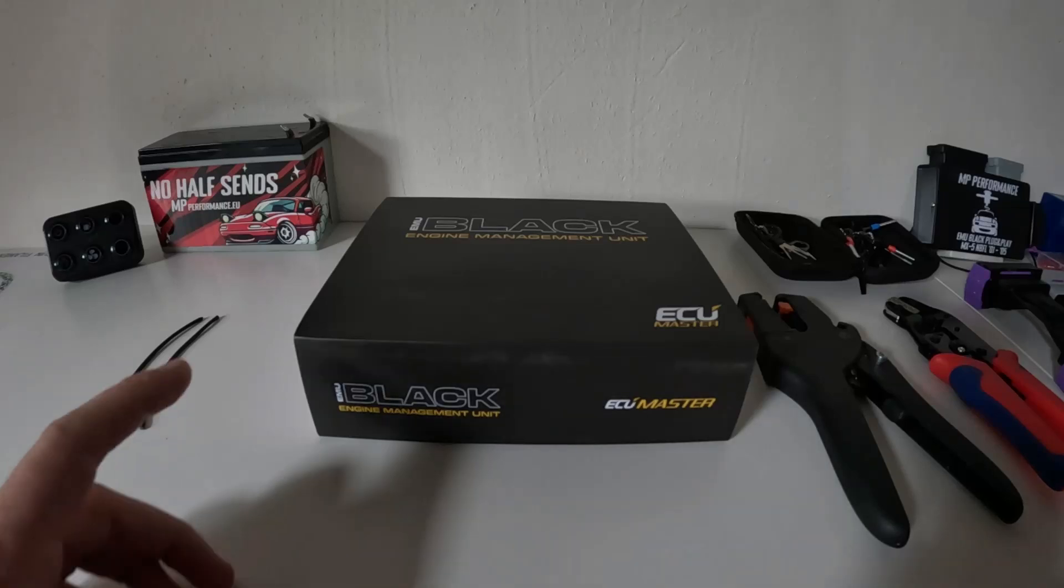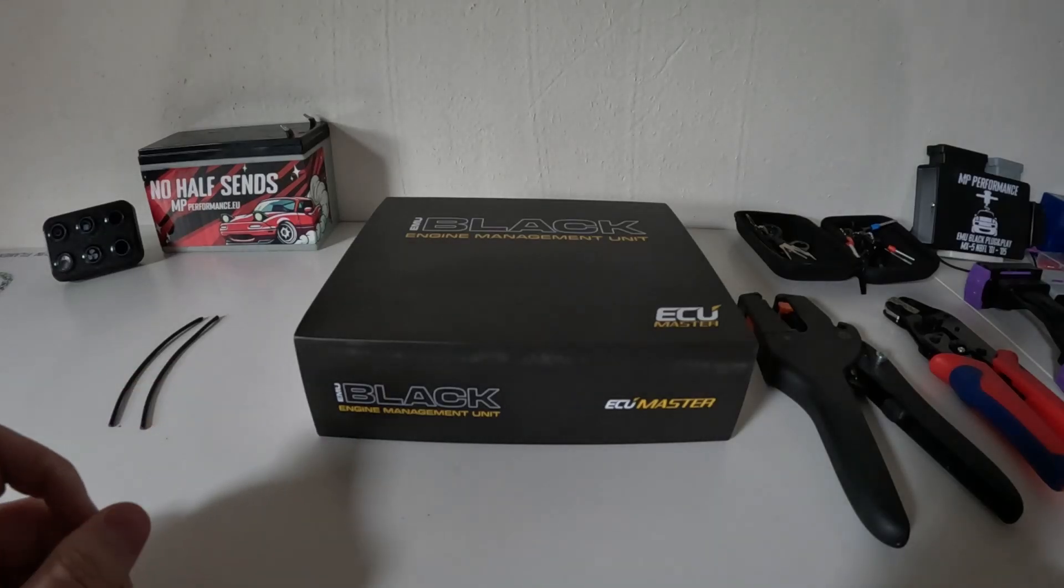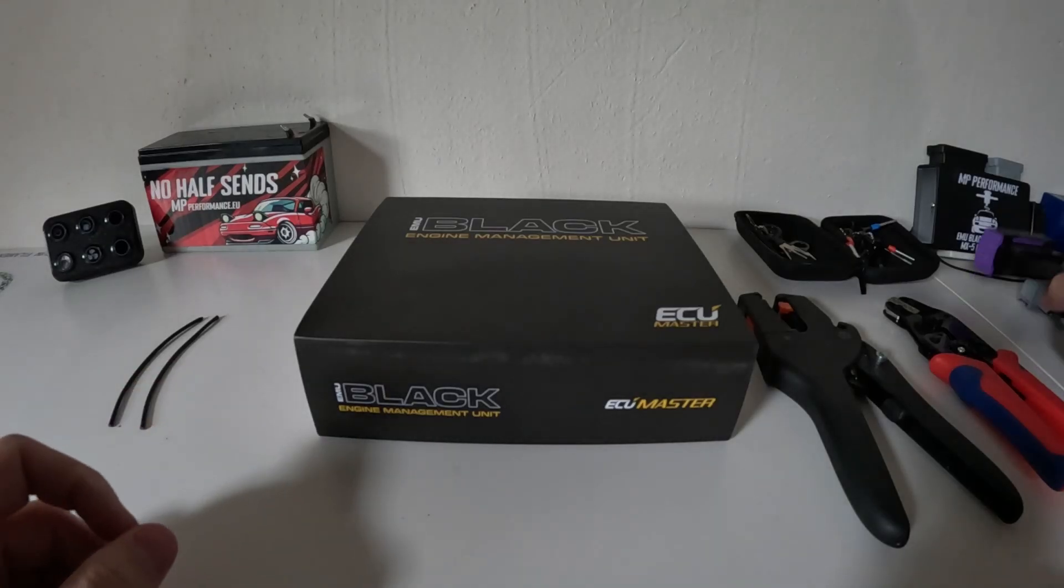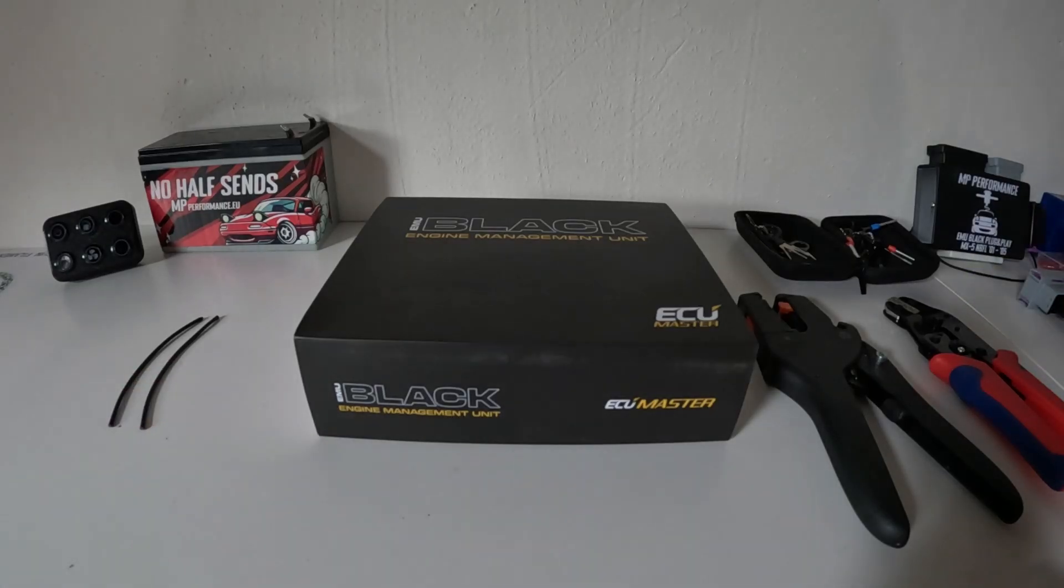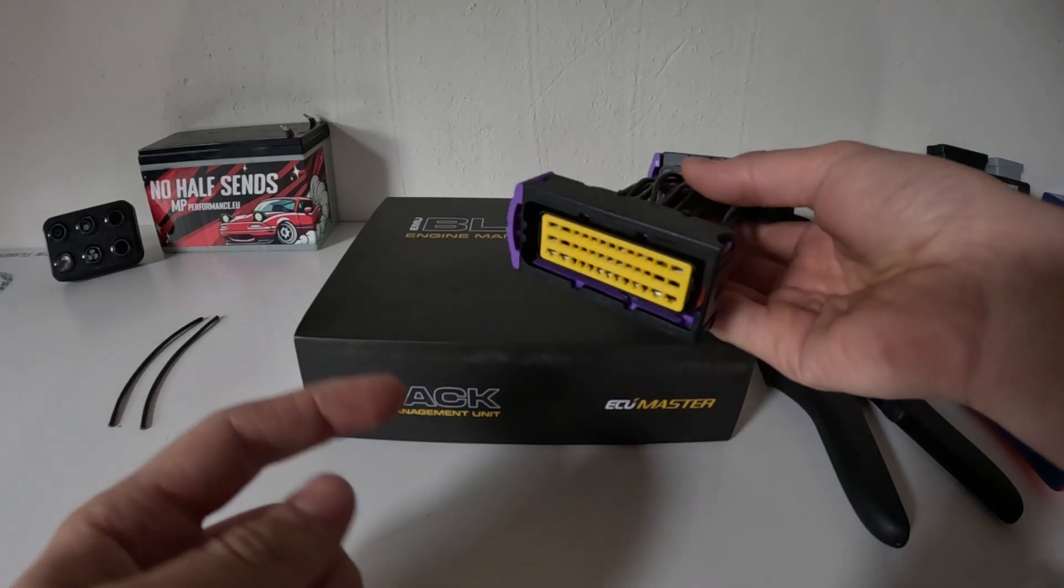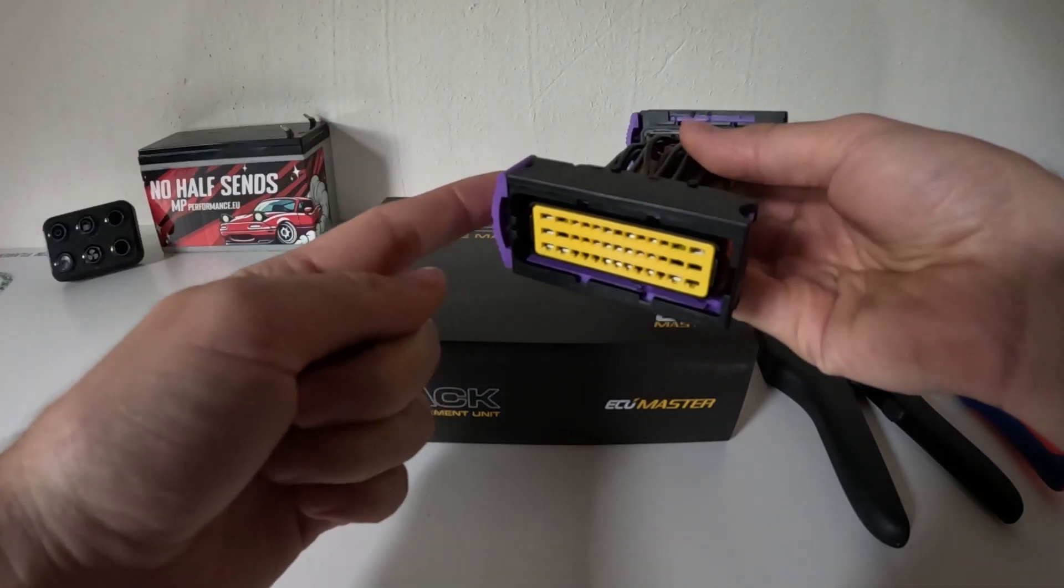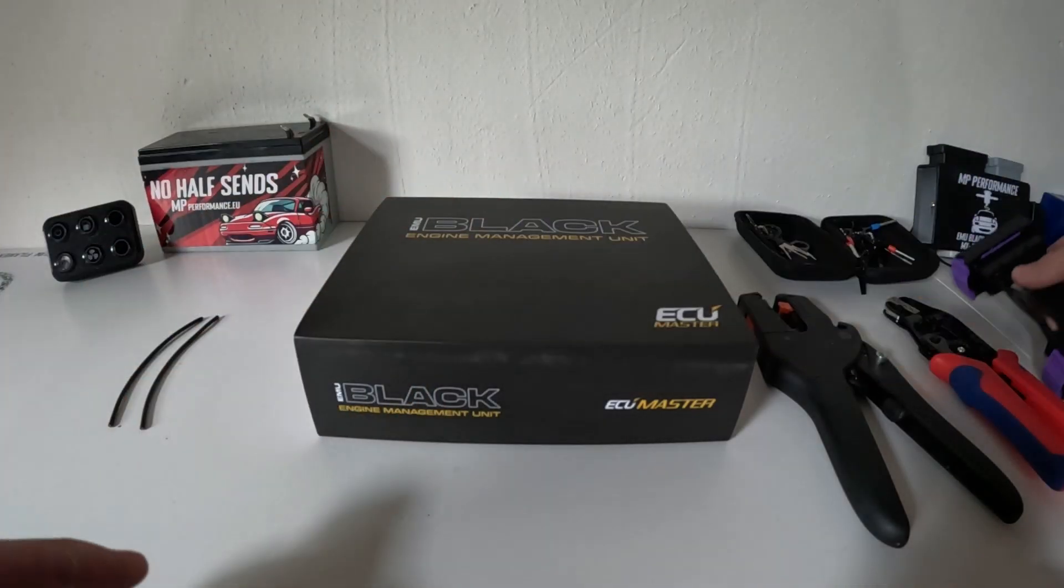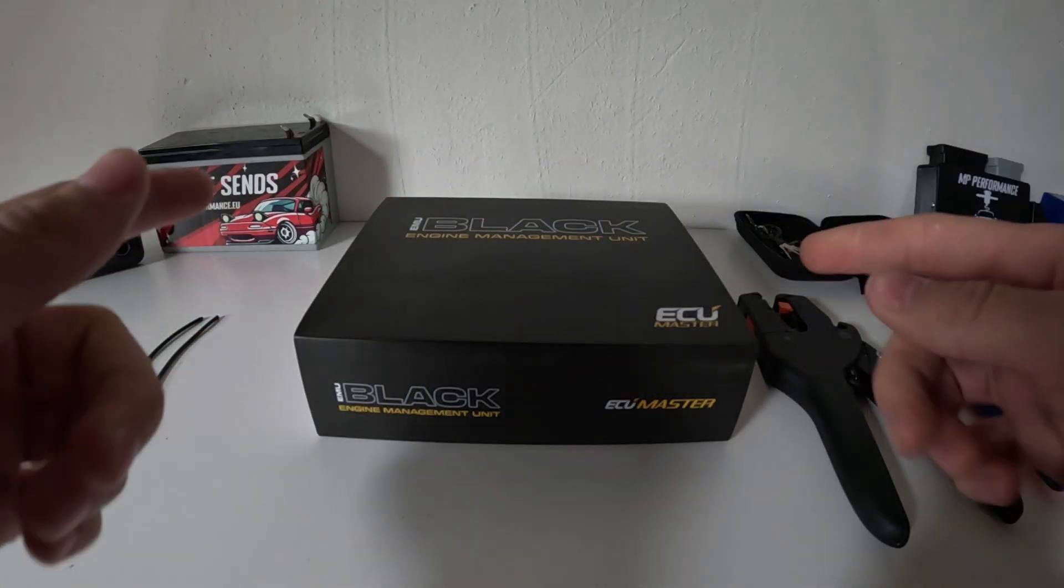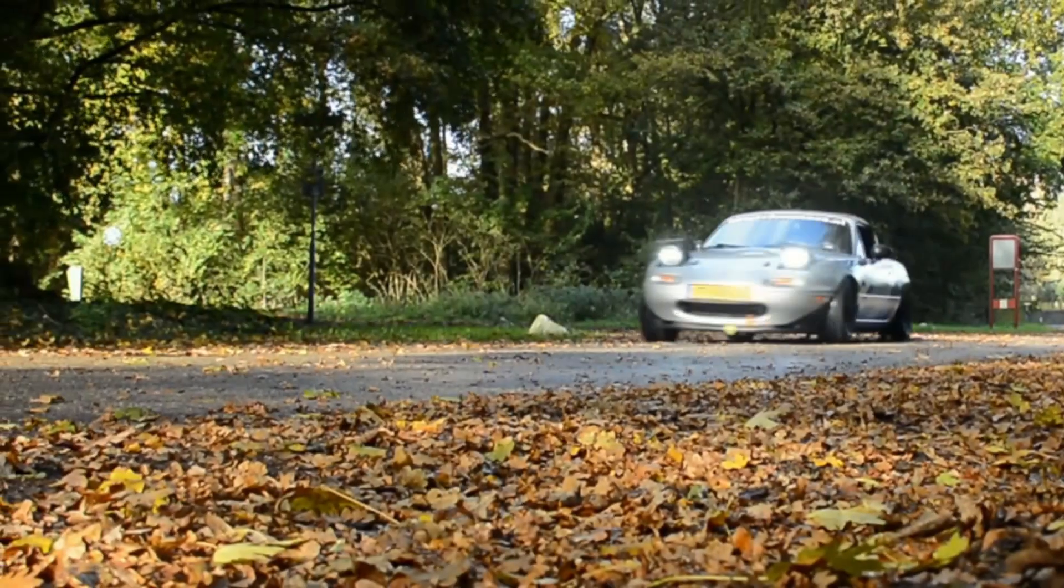Hi guys, welcome back to the Yata Yos YouTube channel. Today I'm going to have a quick video about how to wire up the ECU Master plugs. So let's get right into it.